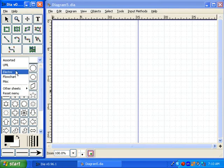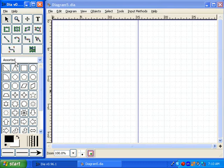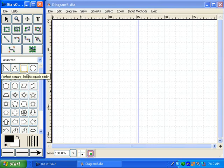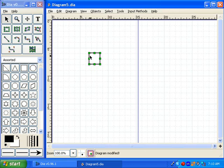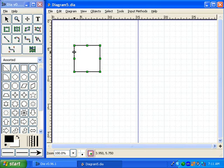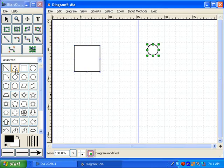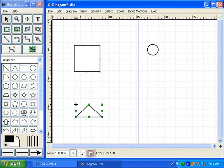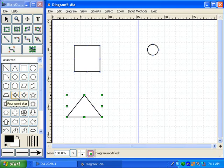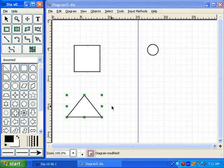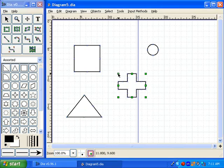For right now, I'm going to use what they call the assorted shapes, which is just basic geometric shapes such as squares, circles, and triangles. Let's go ahead and get started by adding some shapes to our diagram. We'll start by adding a square — you'll notice with these little green boxes around the shape that I can resize it to any size I want. I'll add a couple more shapes here: a circle, a triangle, and how about a cross? Make that a little bit bigger.